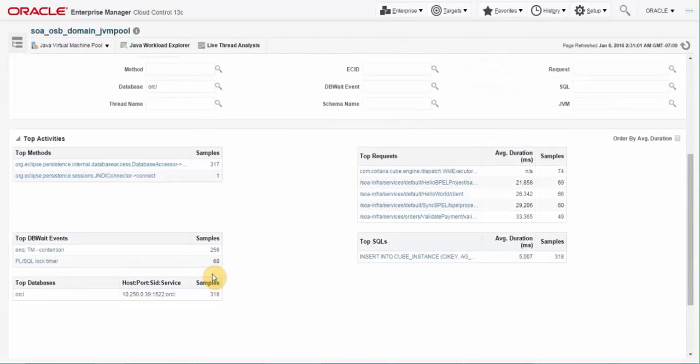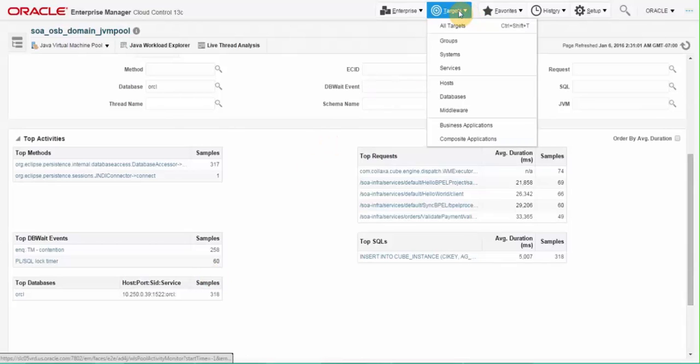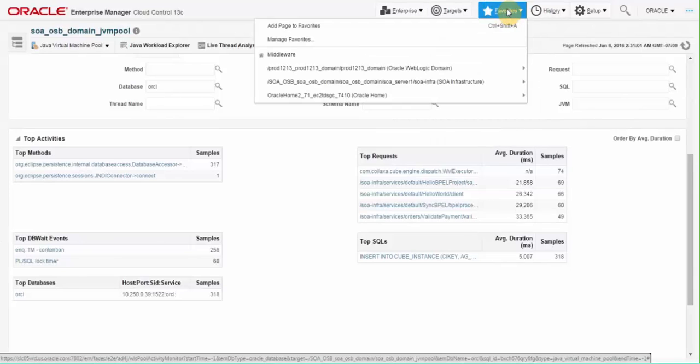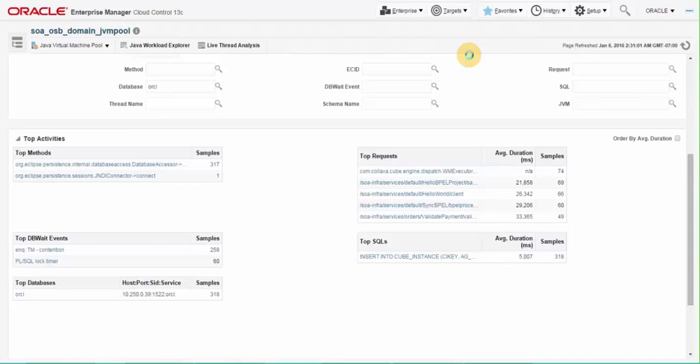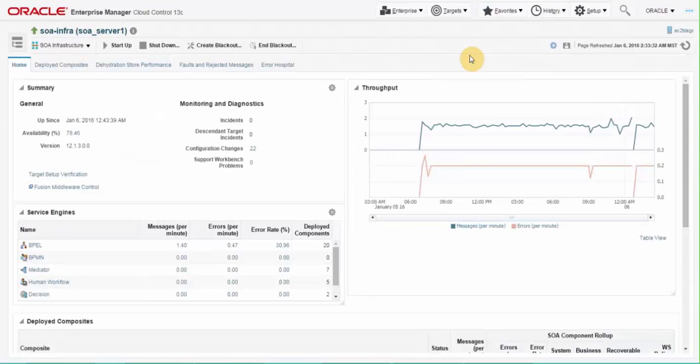With 13C release, EM Cloud Control extends the capability built into base SOA suite platform to allow customers to handle the increased scale of industrial grade SOA applications. Our error hospital functionality is improved substantially to view the error at SOA infrastructure level where system-wide fault data is aggregated.